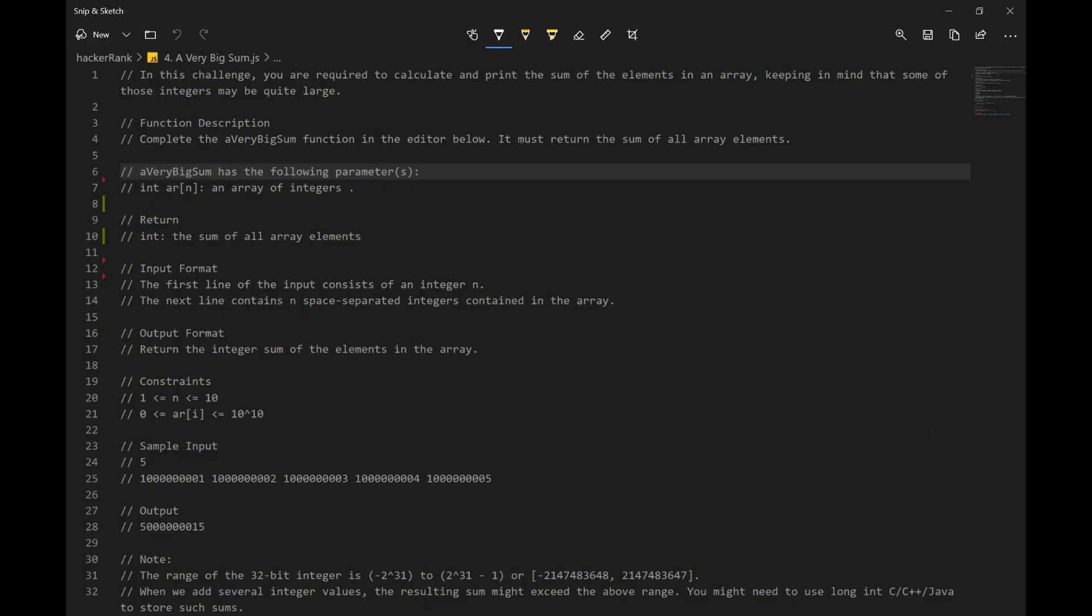Okay, let's go over a very big sum. In this challenge, you are required to calculate and print the sum of elements in the array, keeping in mind that some of those integers may be quite large.